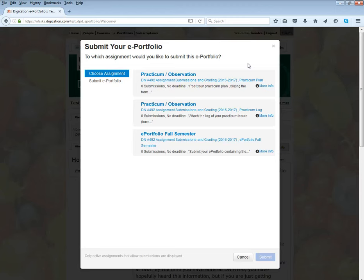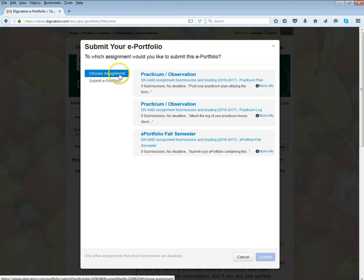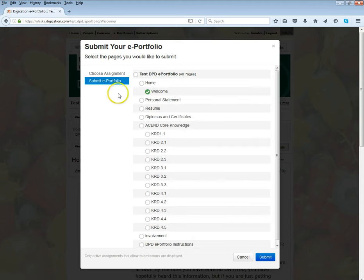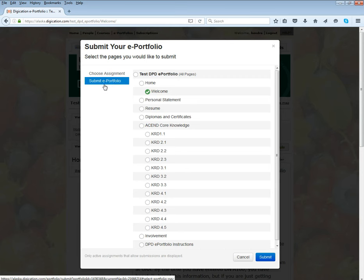For example, if I was submitting this for my ePortfolio for the fall semester of DNA 492, then I would choose that assignment. Once I click on that assignment, it highlights and you'll see the change in highlight there to submit ePortfolio.